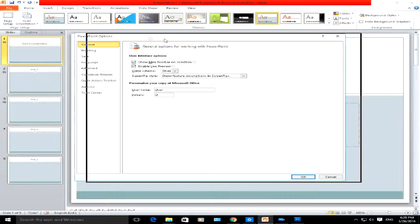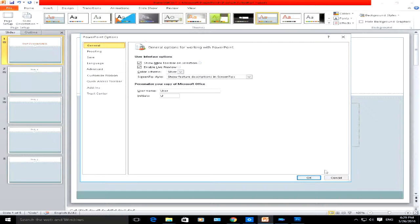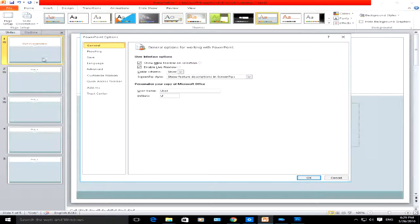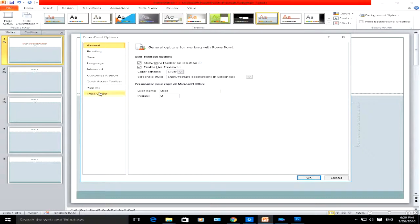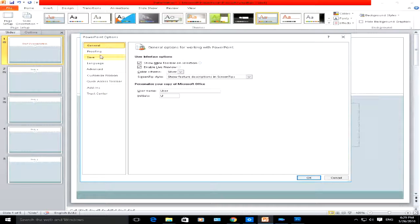Now it will open up a pop-up box. In that pop-up box, you have your PowerPoint options. On the left side, you've got all the different sections that you can customize.